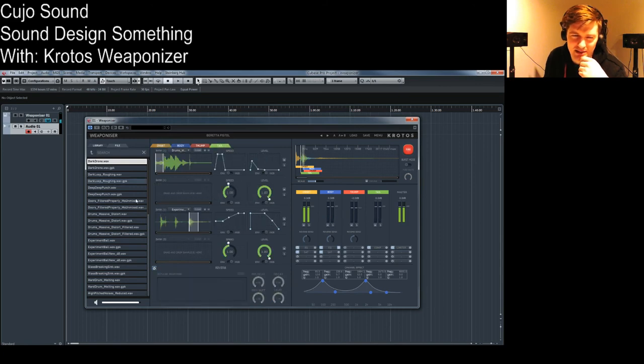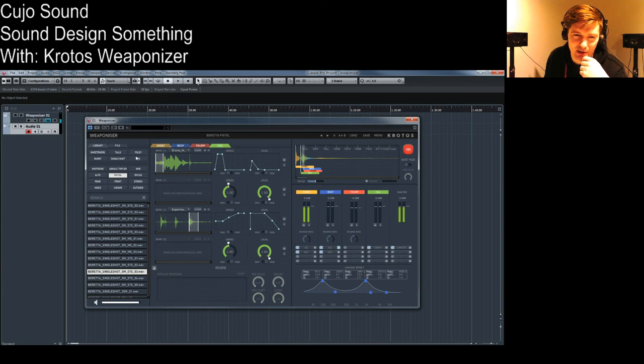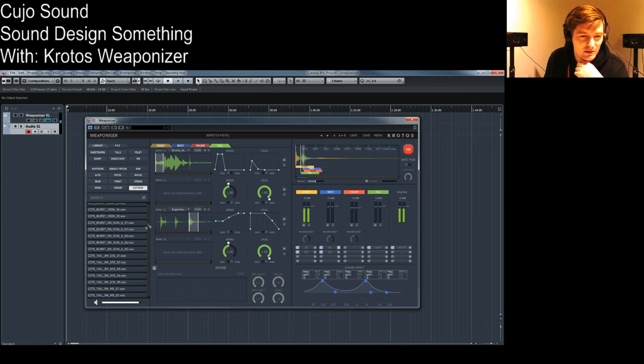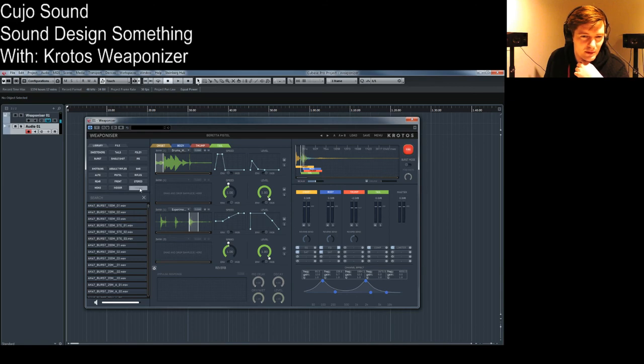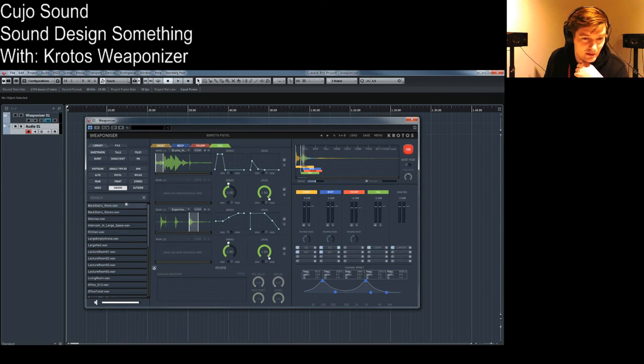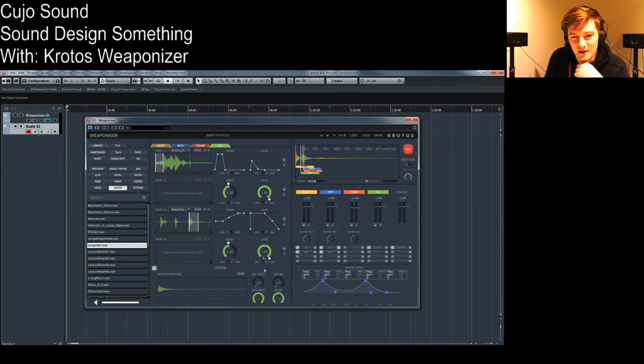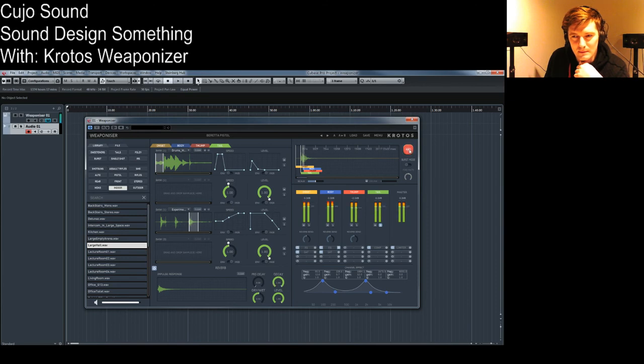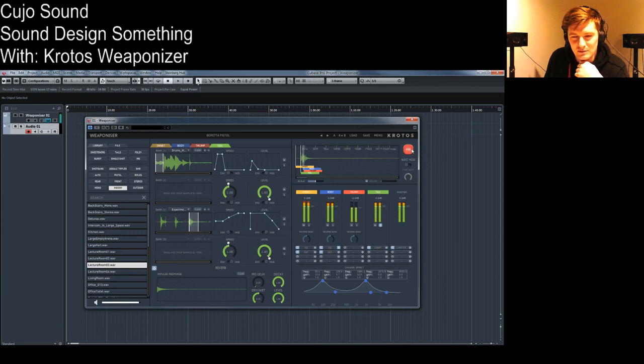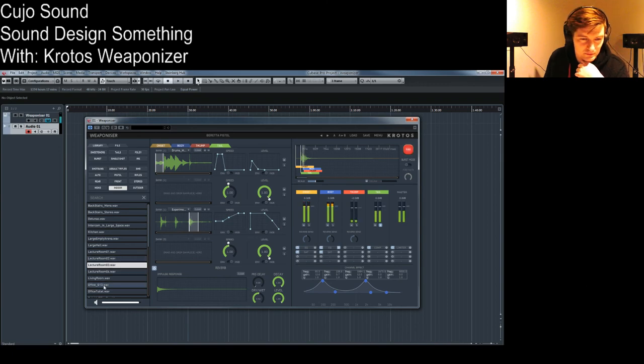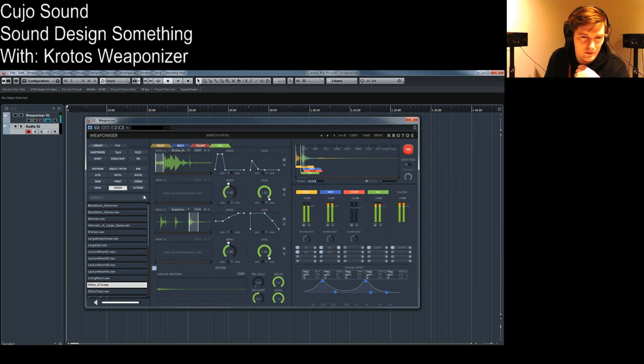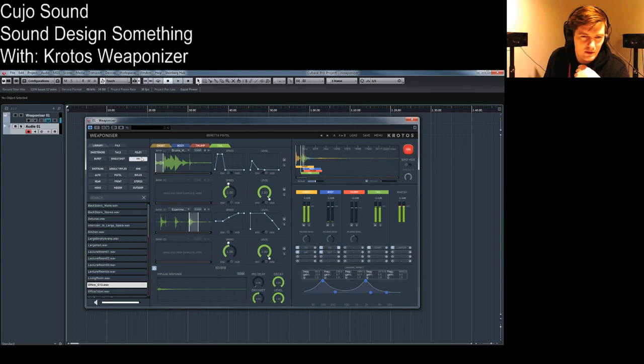Maybe let's add some reverb here because over here in the library you can pick from all these IRs, the IR filters here and let's go outdoor. No. Outdoor. Indoor then, okay. Large hall here we go.